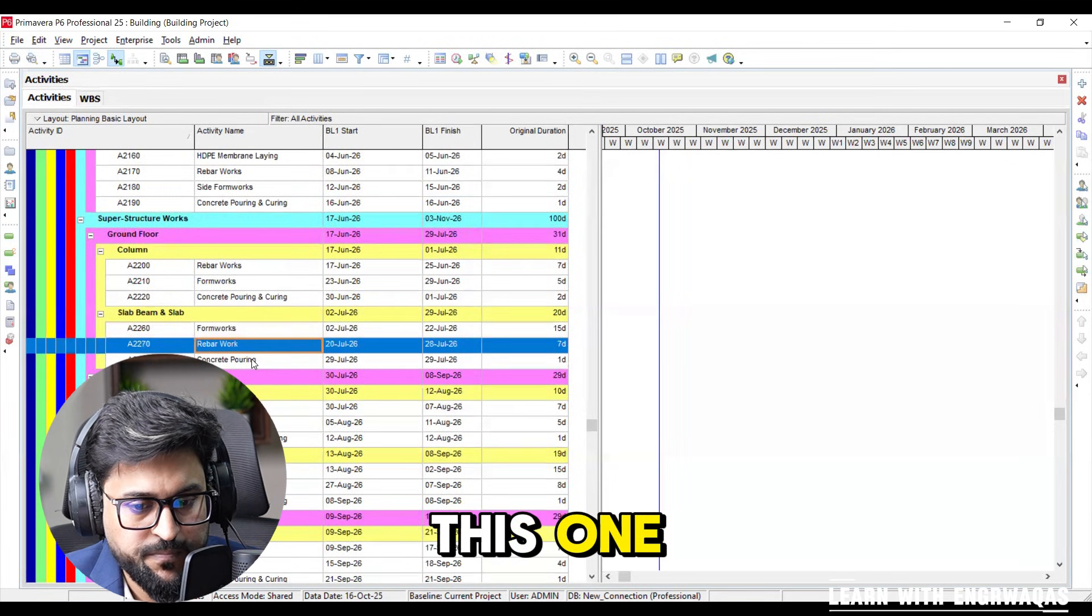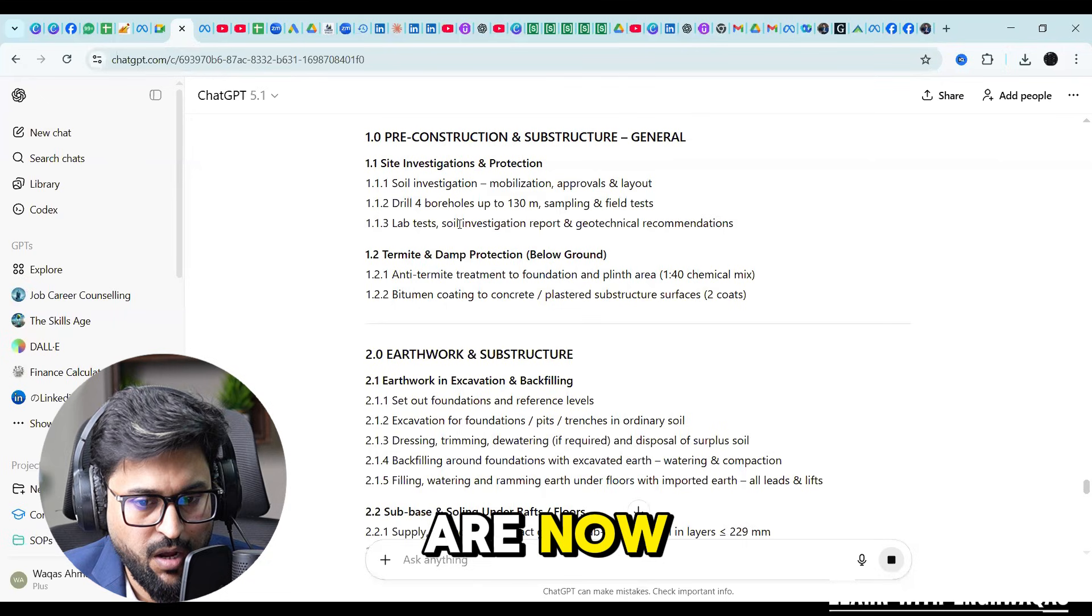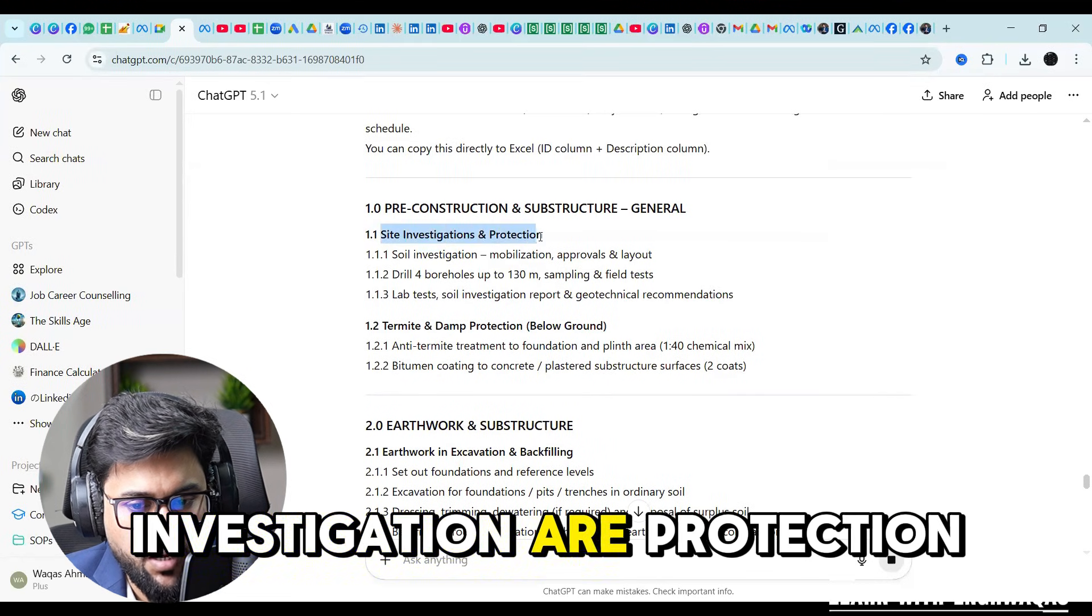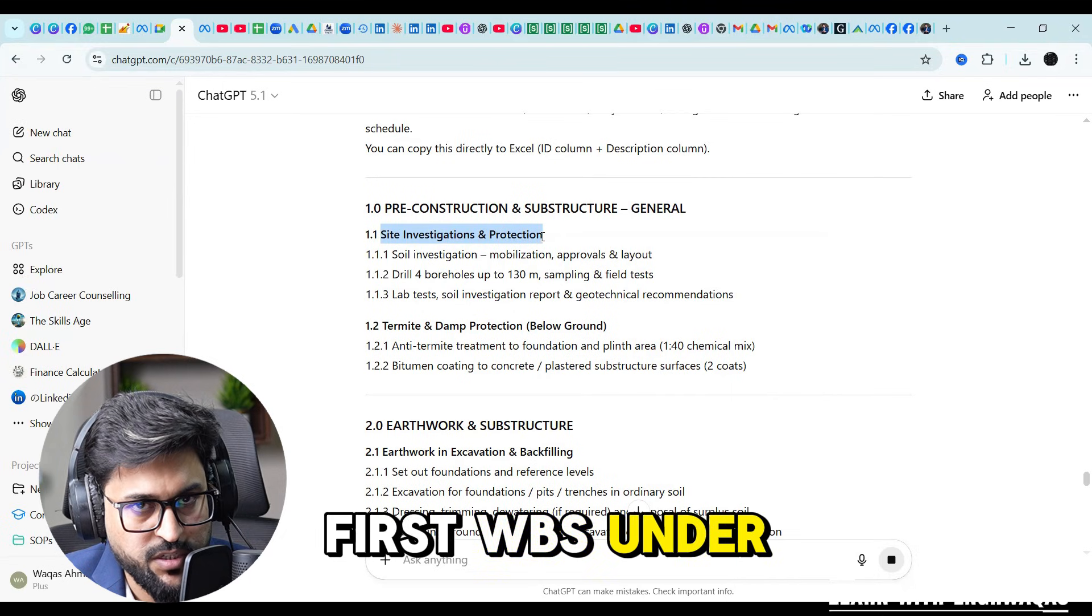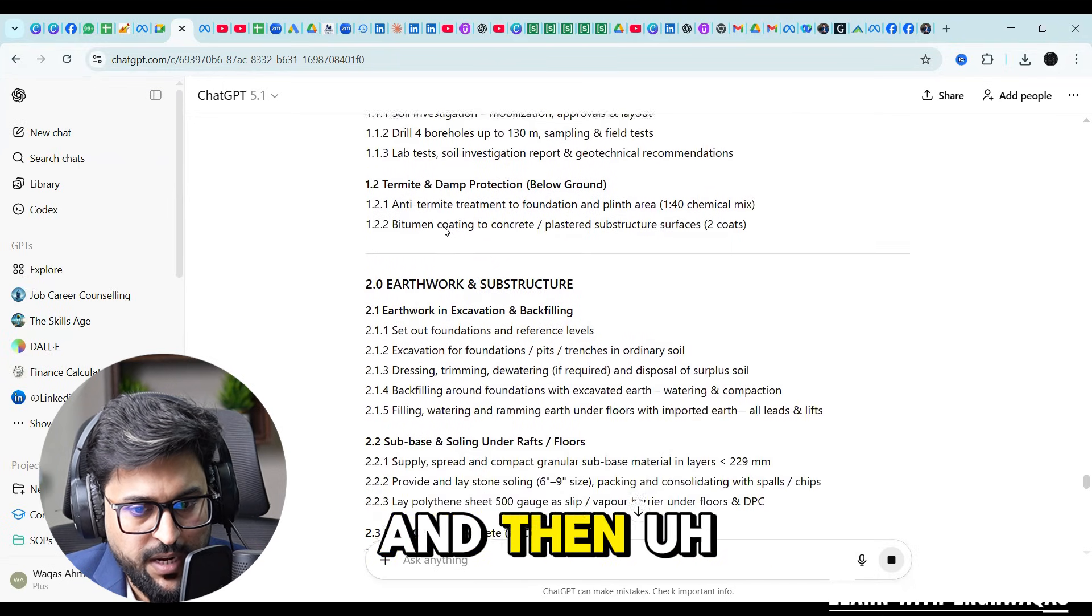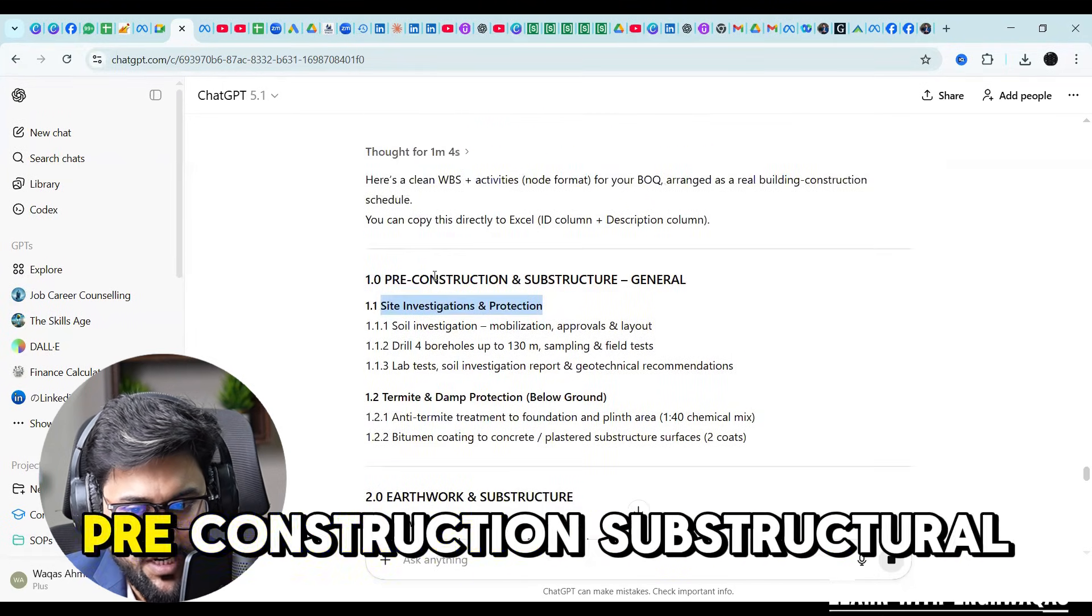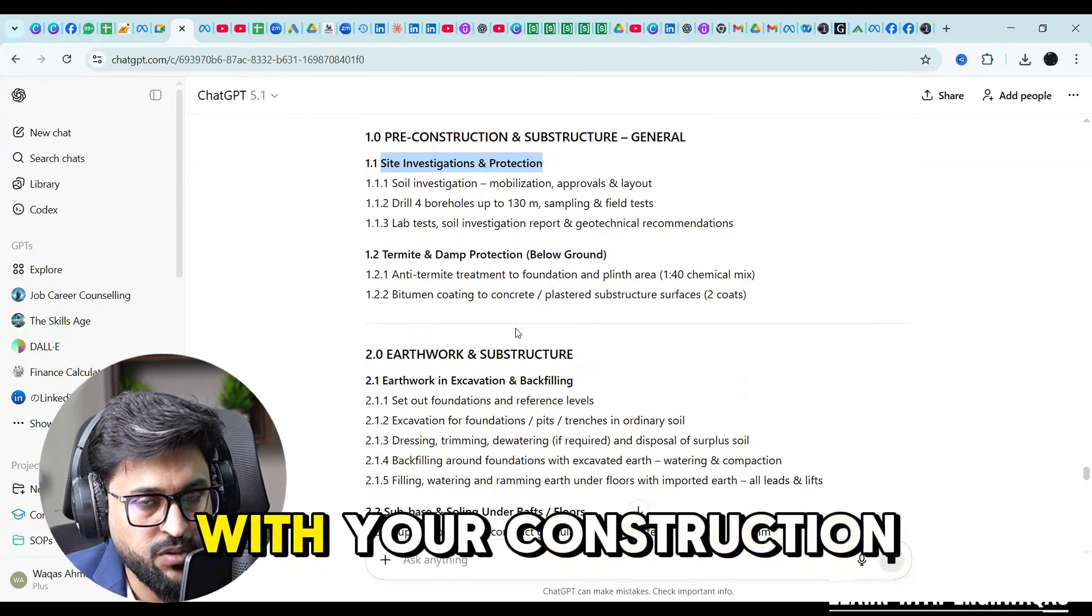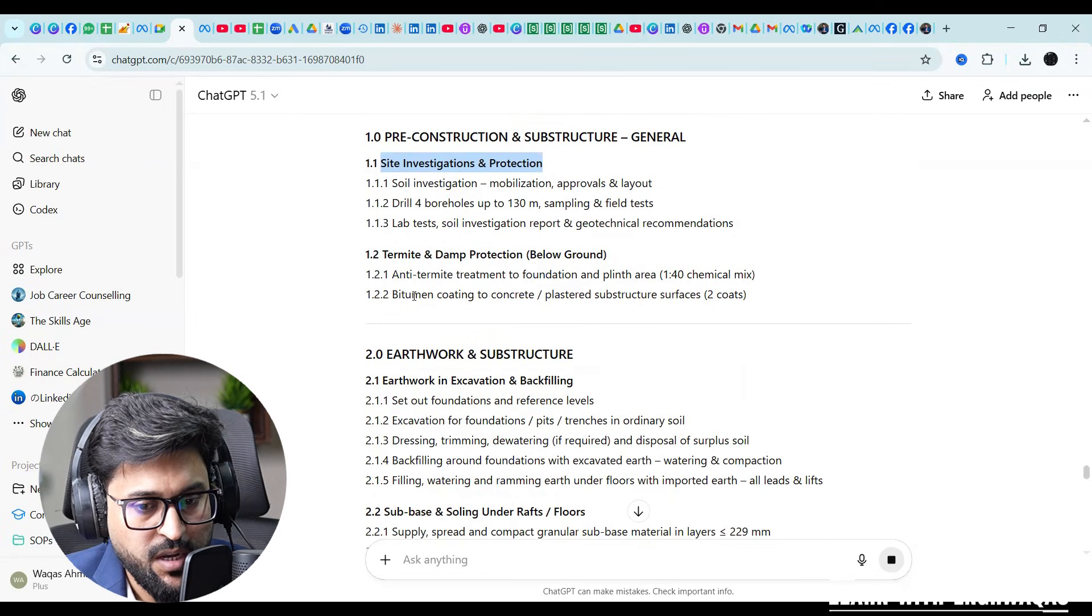Let me get back to this one. Now you can see that the site investigation, protection will be your first WBS under construction. Then you know this pre-construction, substructural general. You can discuss these things with your management team, with your construction site supervisors.